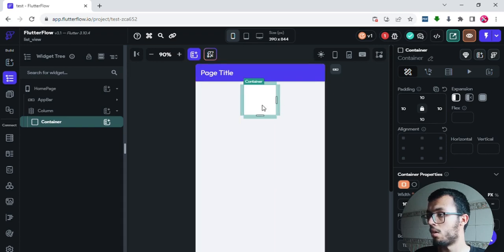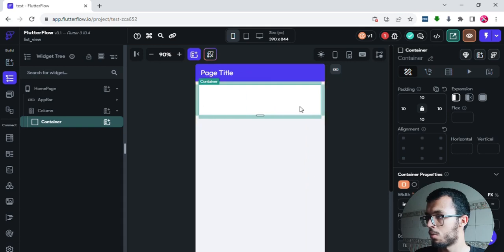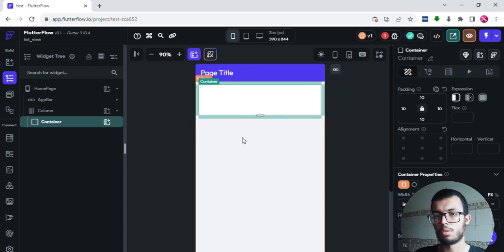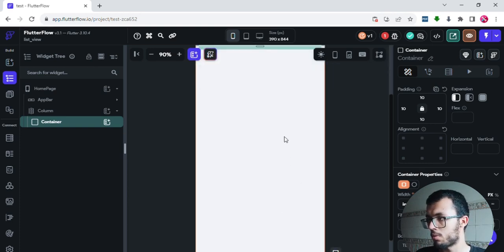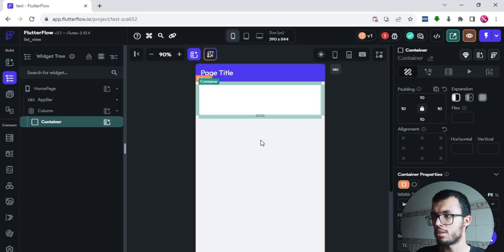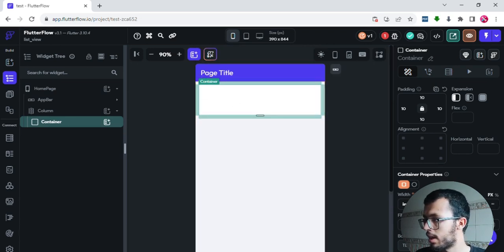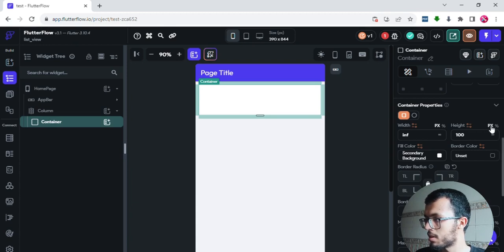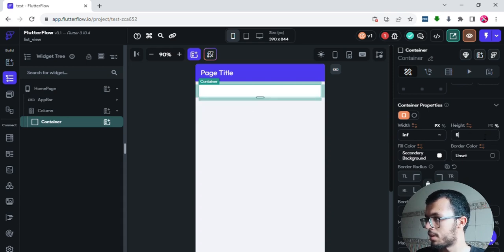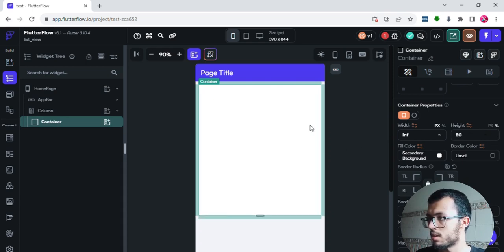I want the container to be a little bit wider. I'll go to the width property — you can click here to preview the full width of the page. Instead of pixels I want to use percentage, so I'll click and set it to 50%. That looks great.